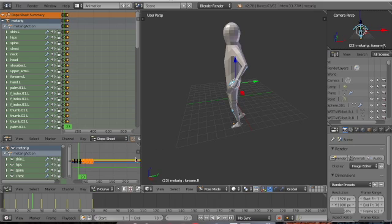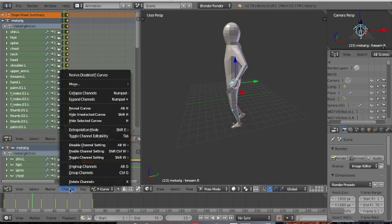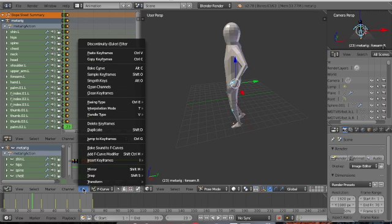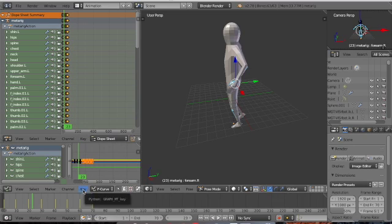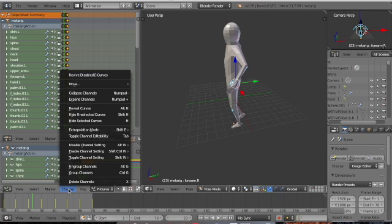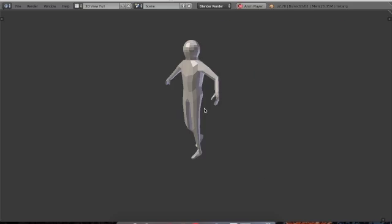We have two options here — Channel and Key. Once you're more advanced and want to make something serious, you have to use these options: copy keyframes, paste keyframes, mirror them, snap, transform, and all other options available. The same applies to Channel. In the next video I will discuss Channel and Keyframes in more detail.